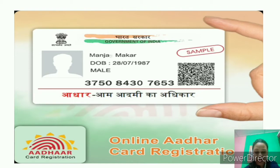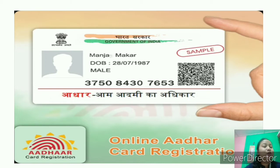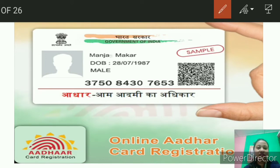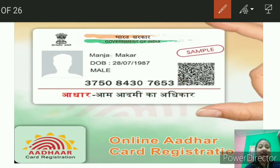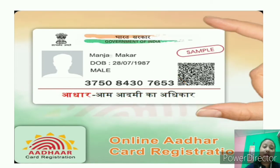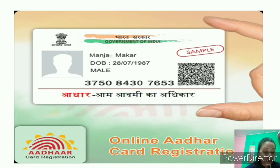This is what the Aadhar card looks like. The Aadhar card contains a 12-digit code that is unique to every citizen of India. You can see this 12-digit code in the picture. Each and every citizen has a unique 12-digit code. This number serves as a proof of identity and address anywhere in India.